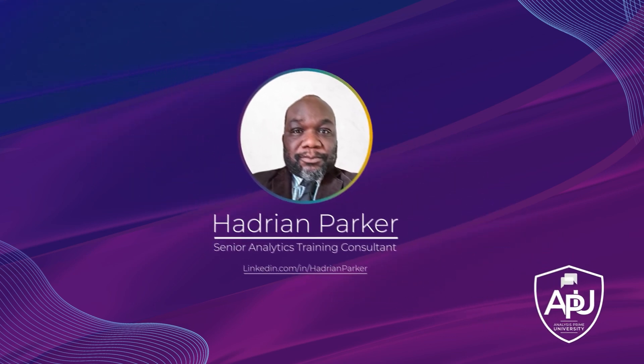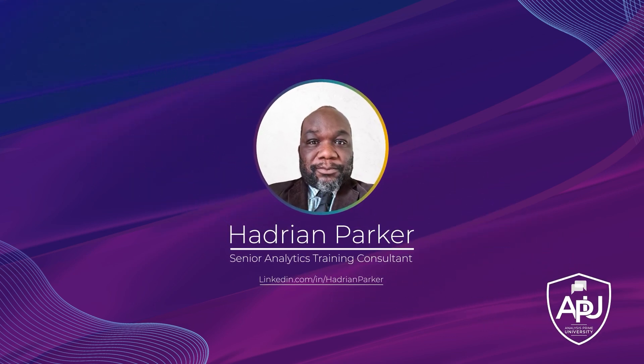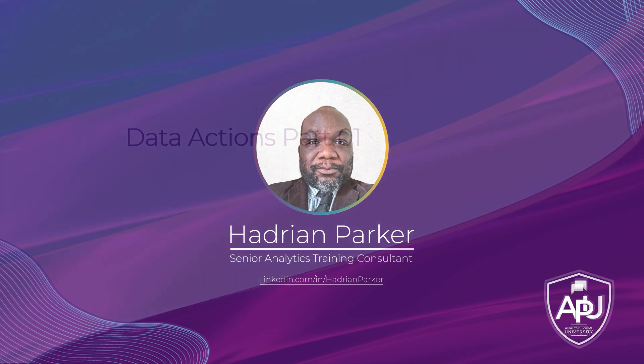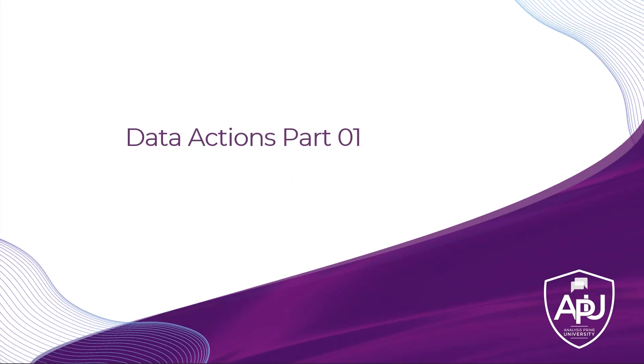Hello, my name is Hadrian Parker and I am a senior analytic training consultant with Analysis Prime University. This tutorial is part 1 of a two-part series. In part 1 we will create data actions to copy then transform data from one version to another.